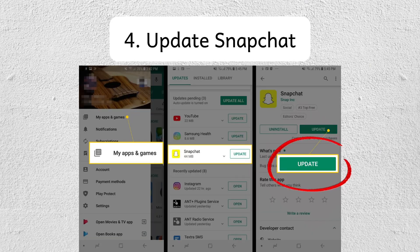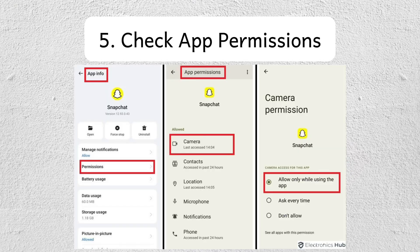Step number four is to update Snapchat. Go to your app store and check if there's an update available for Snapchat. Step number five is to check app permissions.